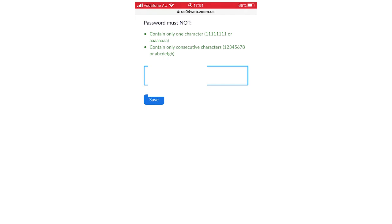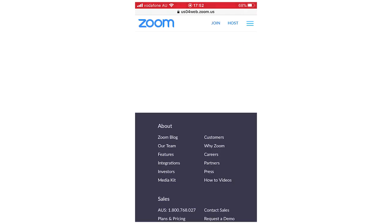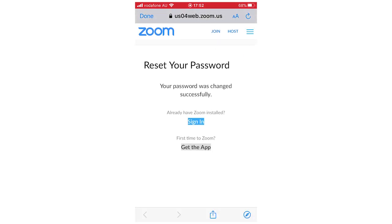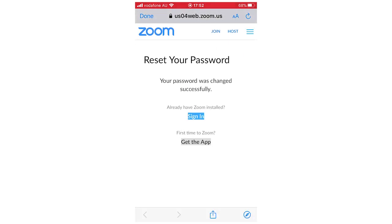And then once you're done with that, you want to click save. And then it will say your password was changed successfully. And then that's when you know it's done. You can click done out of that.